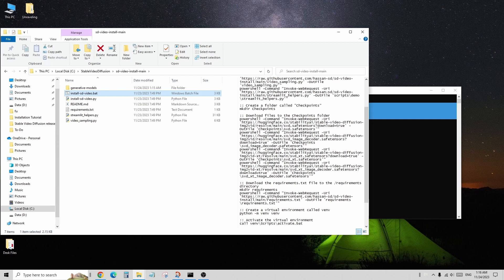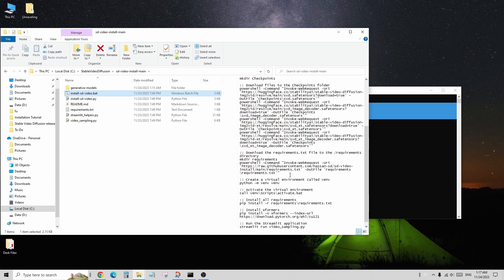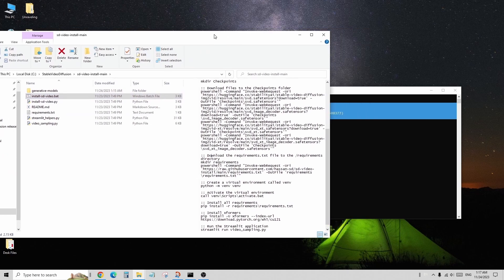The requirements text files are also included, containing the necessary Python components for the system to work. The installation.bat file provides download links for the checkpoint files. But since I had already downloaded the four checkpoint files, I skipped this step.